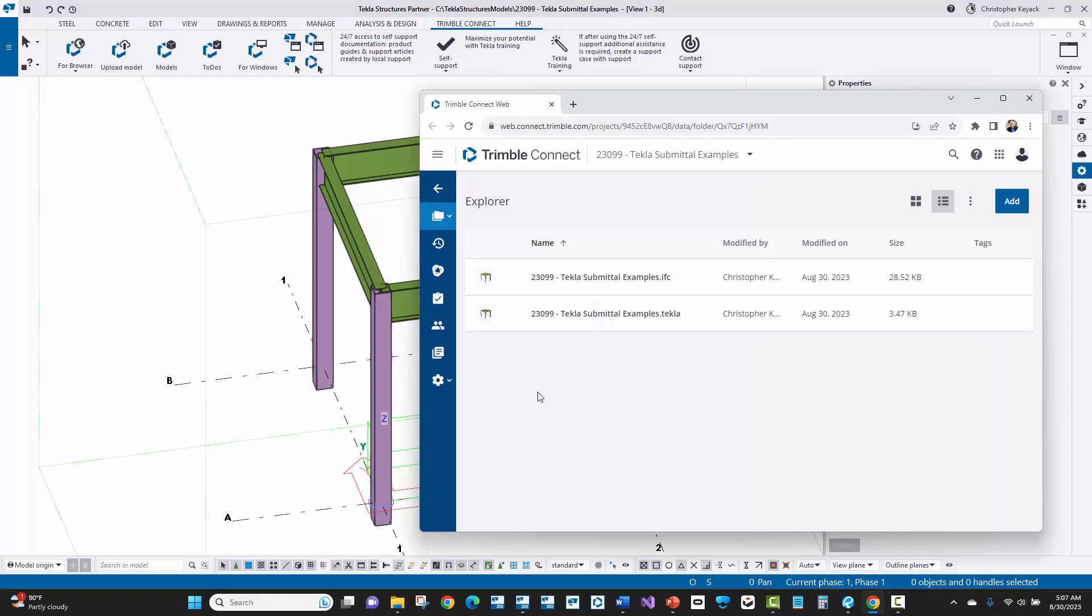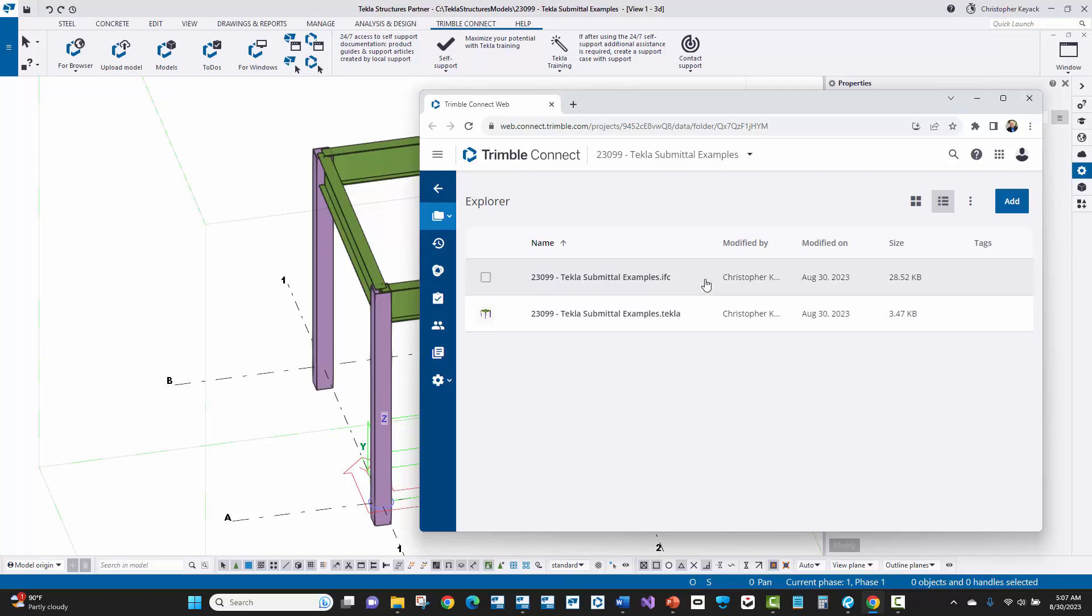Okay. So back here in Trimble Connect for web, we can see that there is the dot Tecla file and then the dot IFC file. Now, one thing I would recommend is to not do both as the detailer. Pick one file format or the other and stick with that throughout the project. You might ask the fabricator which one that they prefer. The IFC file, I tend to export that because that can be used in other BIM collaboration software such as Navisworks and other software outside of Trimble Connect or Tecla. So if you have BIM requirements on the project, IFC is a great way to go. The dot Tecla file loads up and is a little bit faster and is better in the Trimble Connect environment, but it is a little bit more limited to the Tecla and Trimble Connect ecosystem. But to prevent confusion for the fabricator, don't upload both files because they won't understand why there are two files there and they'll question potentially which one is the one that they're supposed to be using.